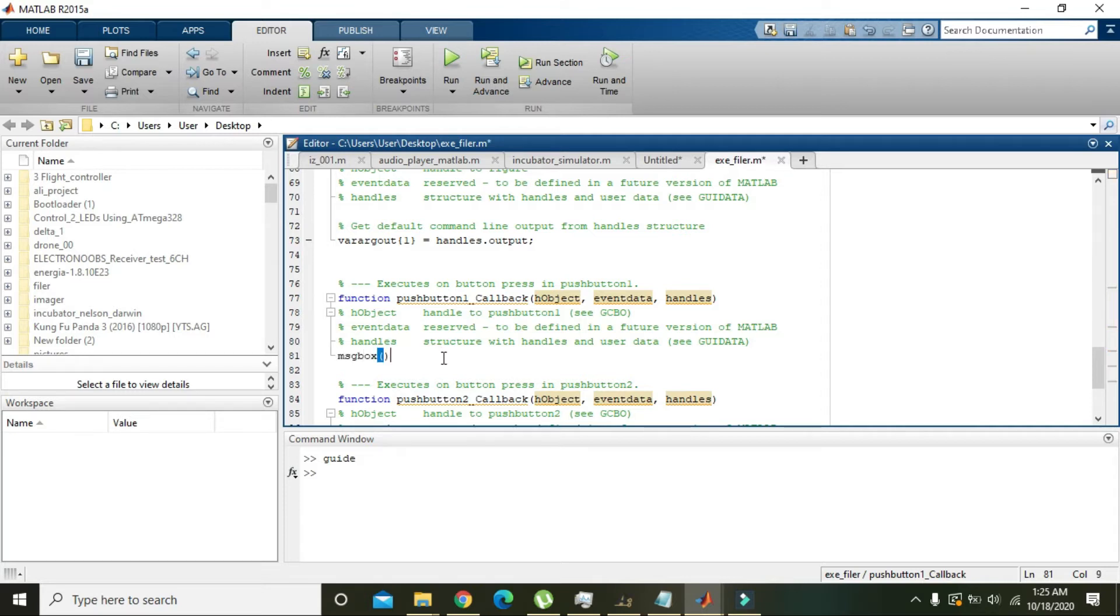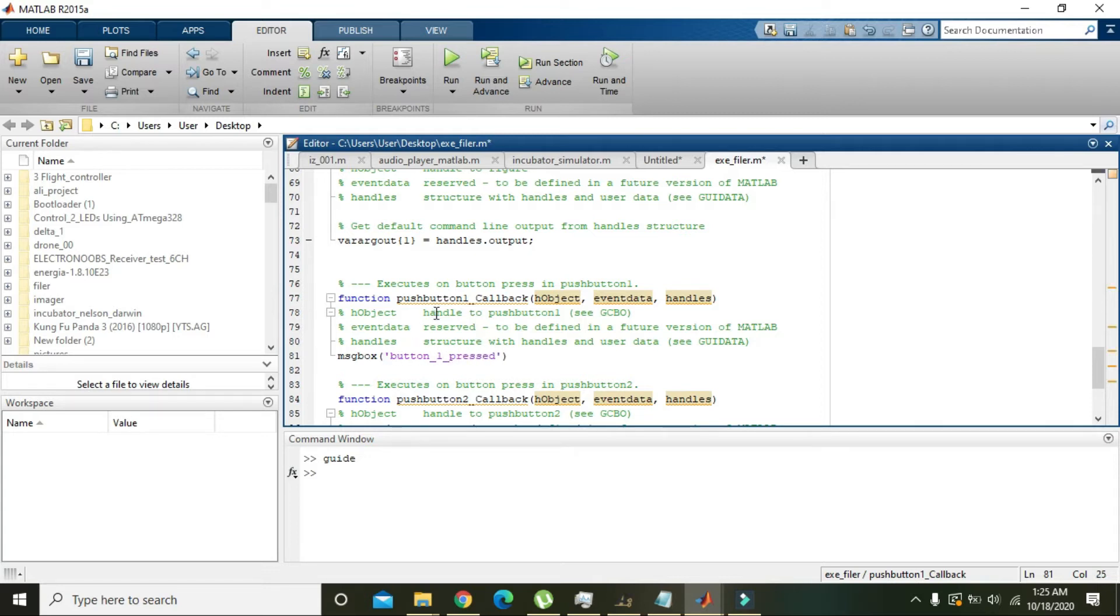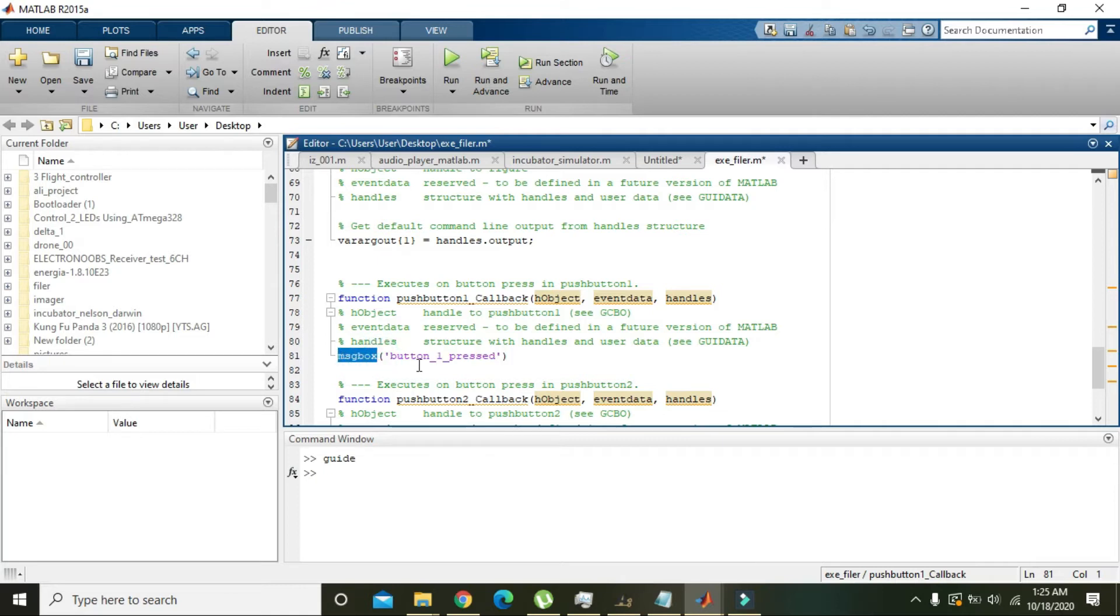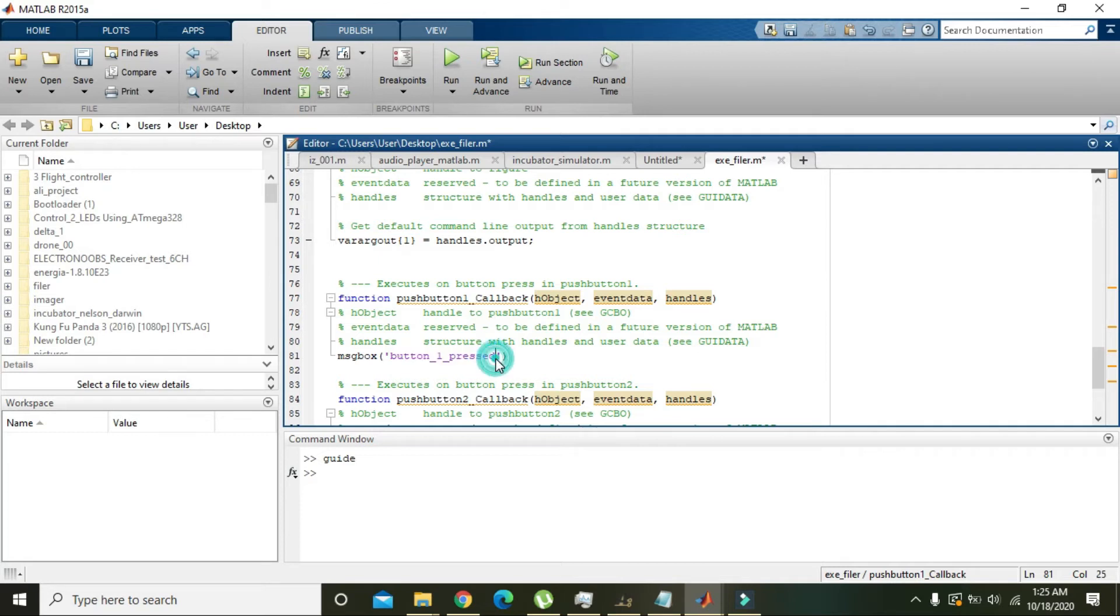Here now we are in the callback of push button one. We will just write here 'msgbox' with any string here, 'button one pressed'. So what we are doing is when we press push button one, a message box will appear containing the 'button one pressed' string or this message.